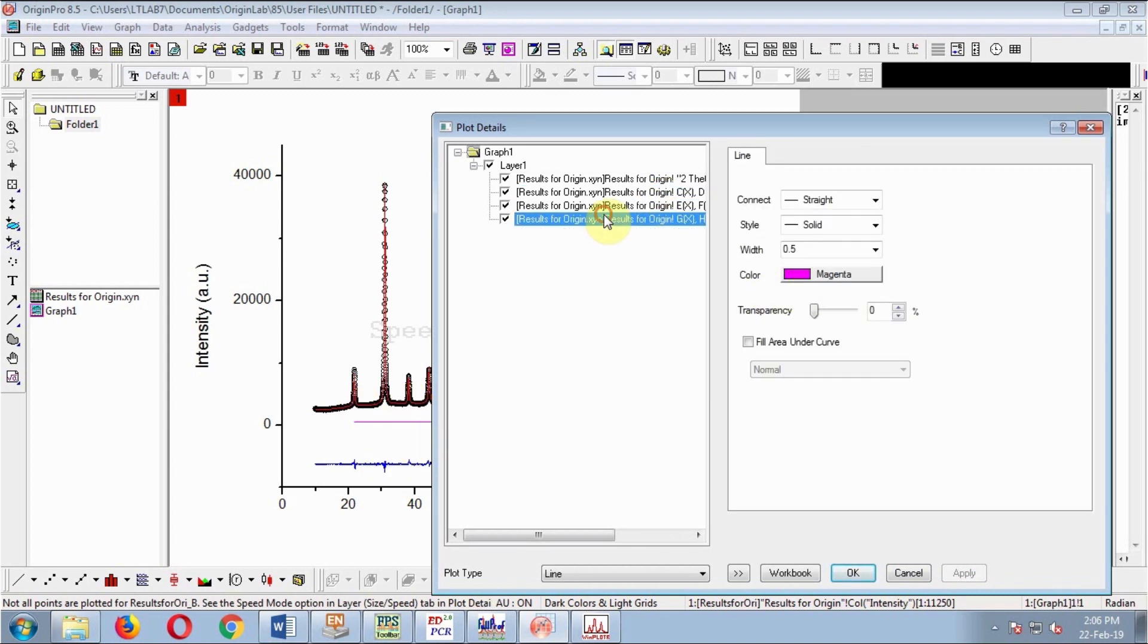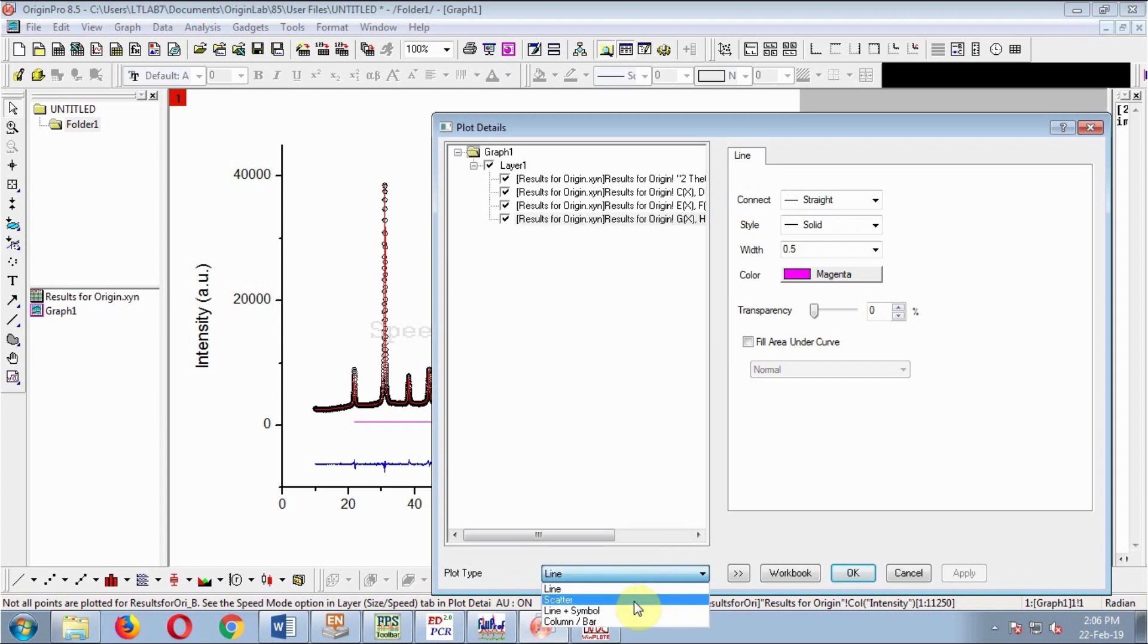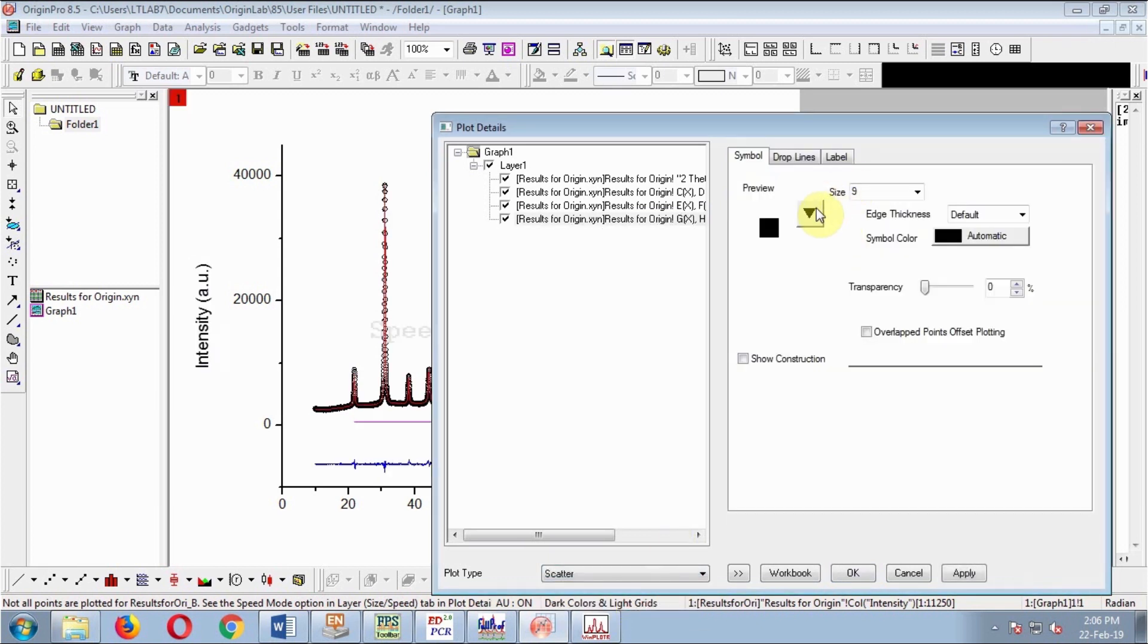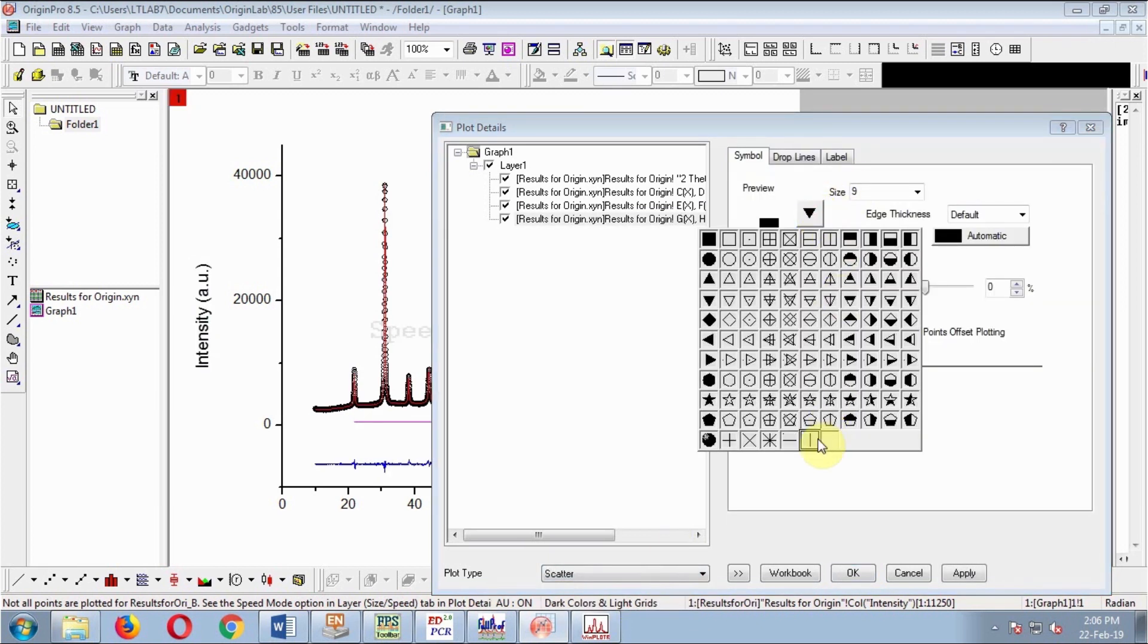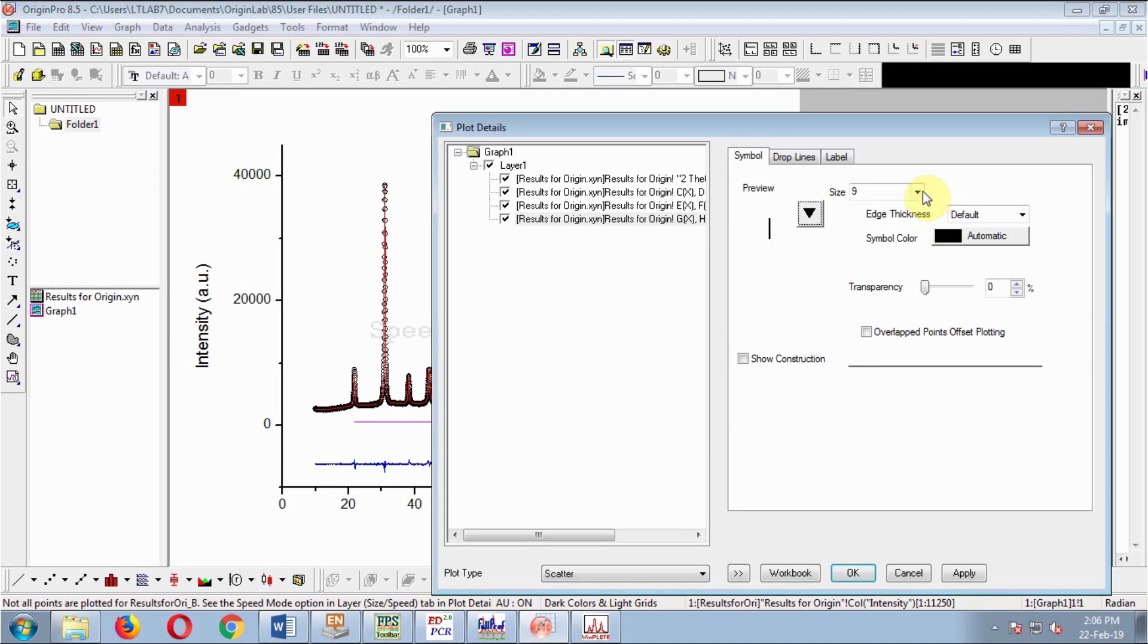The fourth one is for Bragg reflections. It should not be a line. Change it to scatter and use vertical line as the symbol. Adjust the width and size.